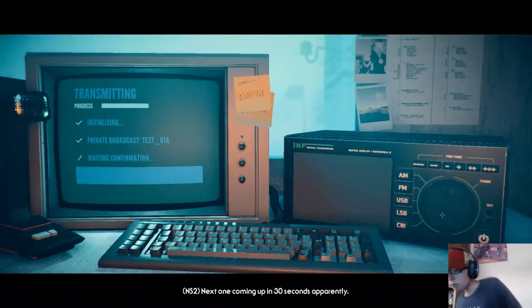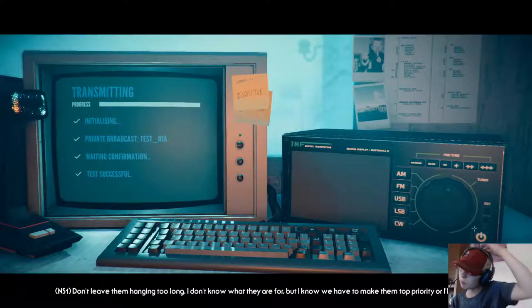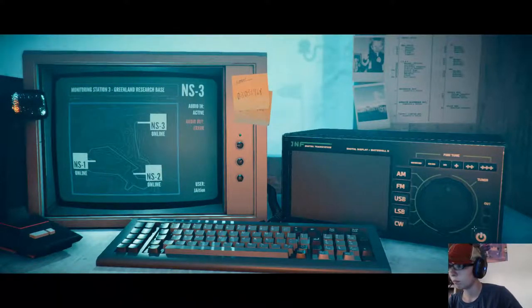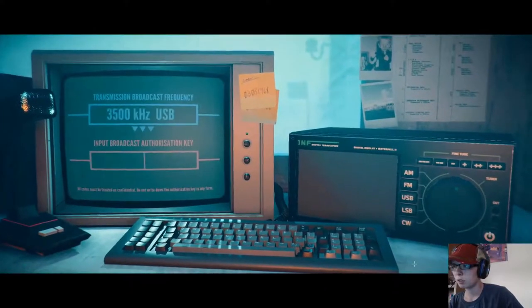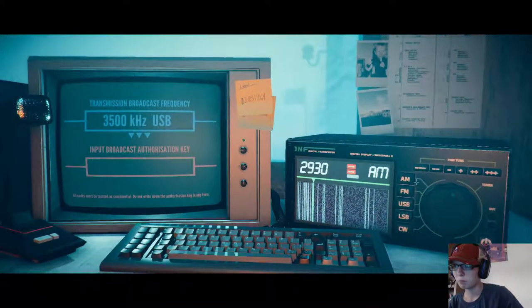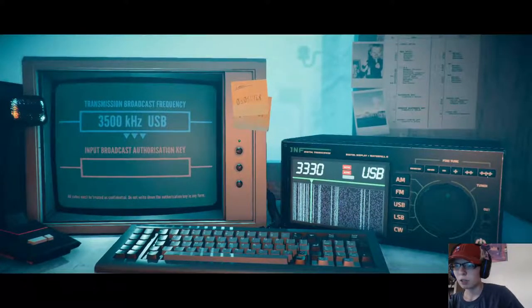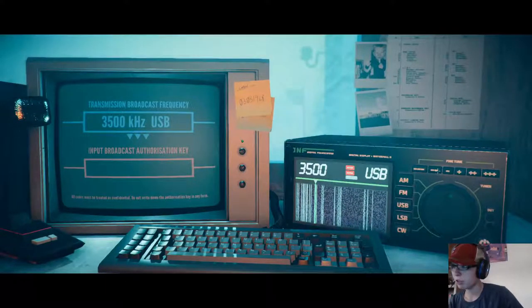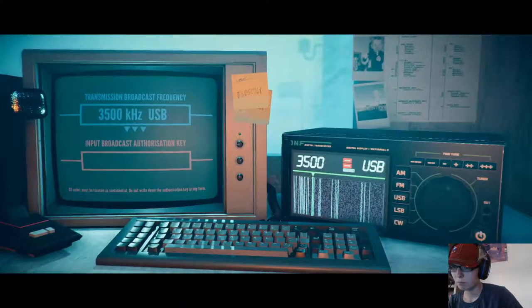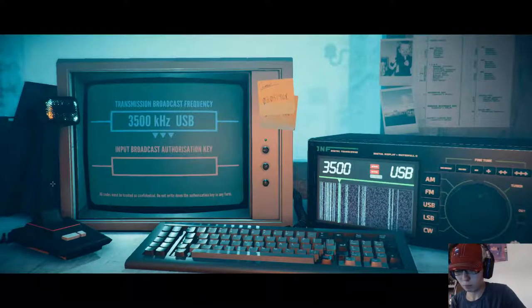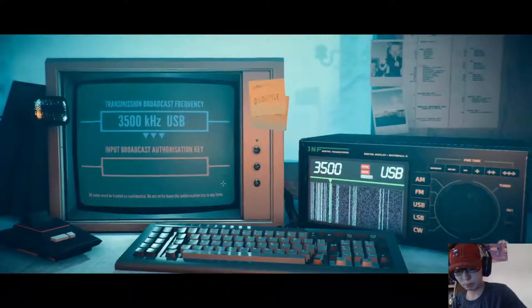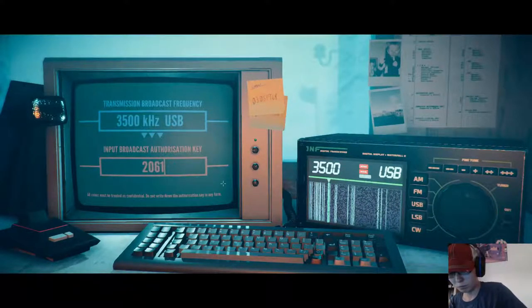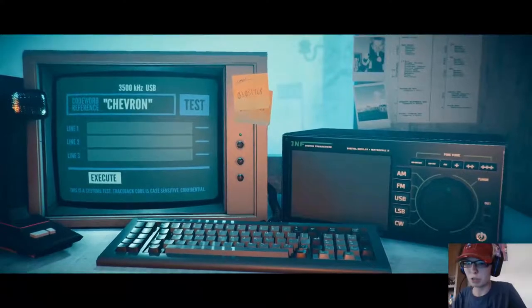Next one coming up in 30 seconds, apparently. Don't leave them hanging too long. I don't know what they're for. But I know we have to make them top priority or I'll get shit. Of course, don't worry. We'll keep on top of it. Okay, there it is. Hey, this is the same person. USB. 26, 14, 0, 1, 2. Cool. Shut up.